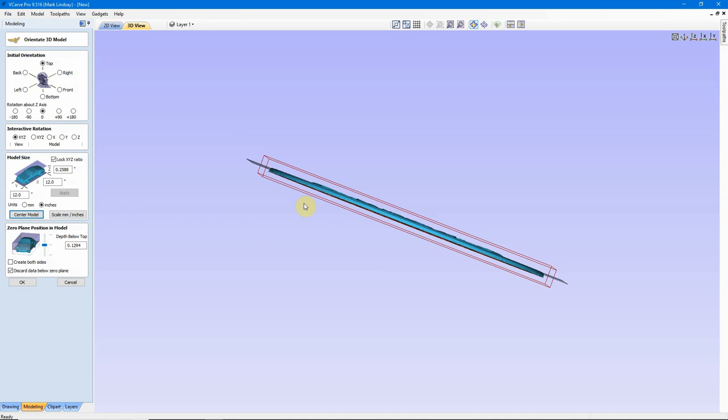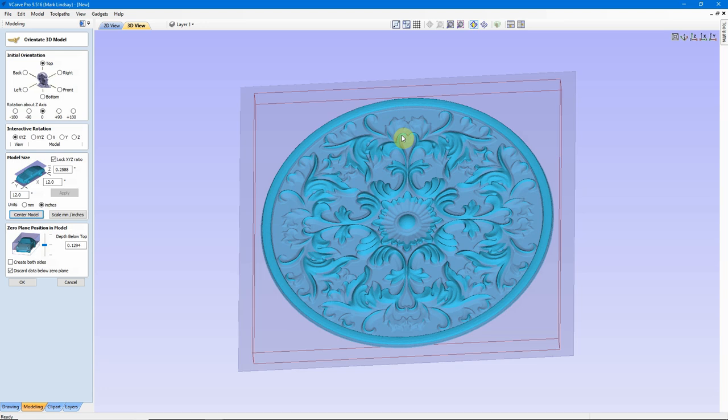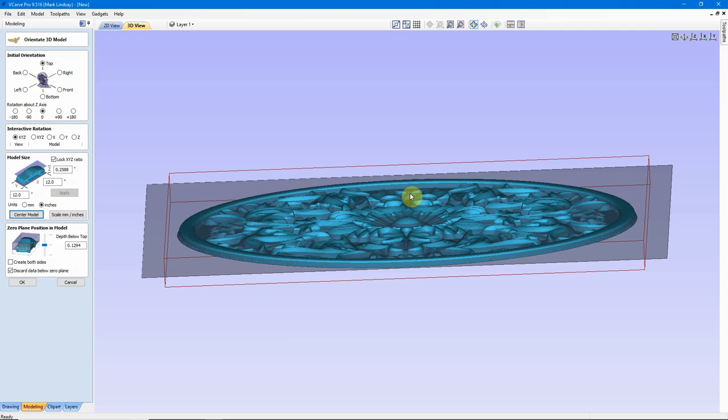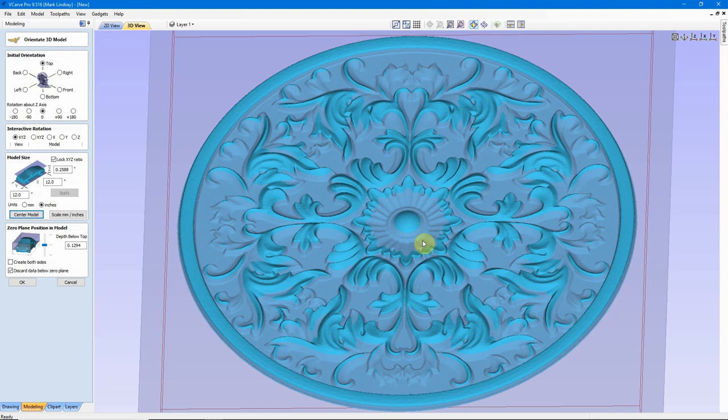There's a button right here that says Center Model. I'll go ahead and click that, but we see what happens is, again, it did place the center of the model on that zero plane, but it also removed a lot of the details that we want to carve.